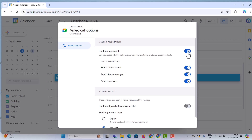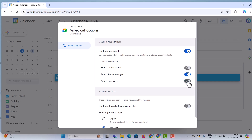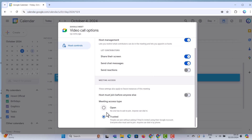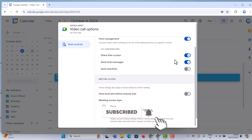If you want, you can enable them. For example, if you want to control the meeting, you can disable some options — so participants cannot send messages, reactions, or share their screen. If you enable the option, they will be able to share the screen during the meeting. Scrolling down, you will have the meeting access setting: open for all, or trusted people only. You can invite people so they can join, or set it so everyone must ask permission and wait in a waiting room. Using these settings, you can schedule the meeting properly.